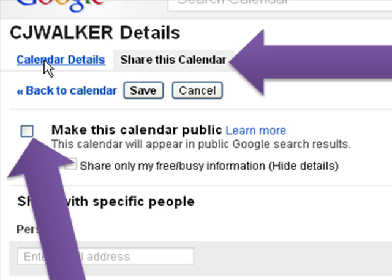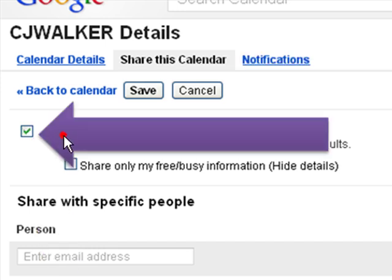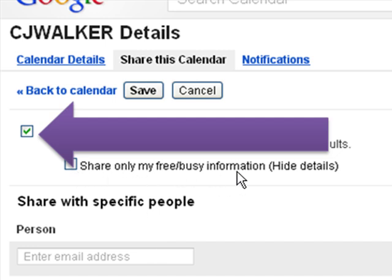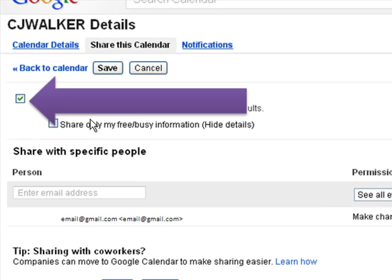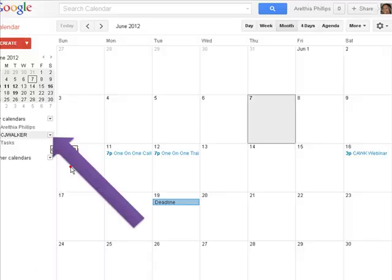Select Calendar Settings. And once you do that, it's going to come up with Calendar Details. We want to go to Share this Calendar first, because we have to make sure that the calendar is public. So, where it says Make this Calendar Public, you want to put a check in that box. Leave the box that says Share Only My Free, Busy Information, leave that box blank. Click Save.